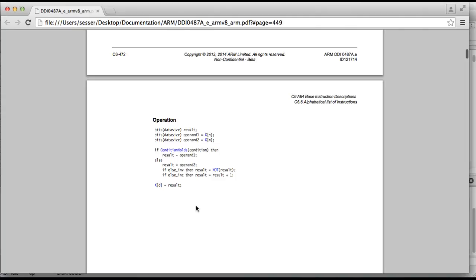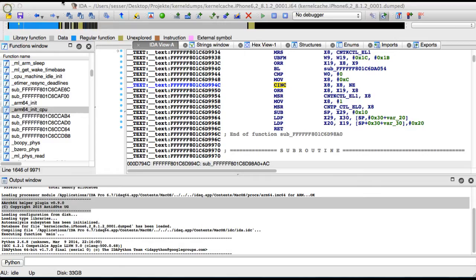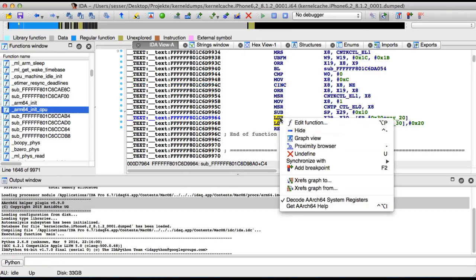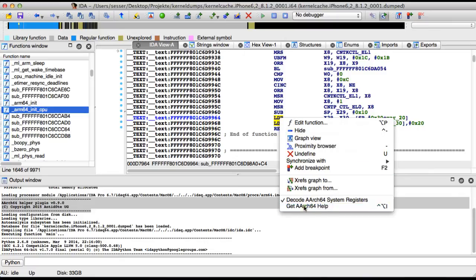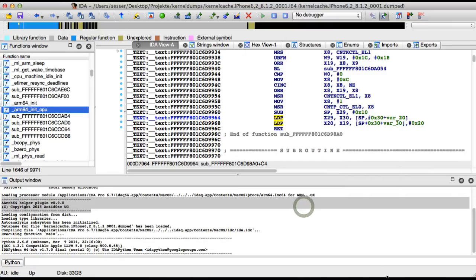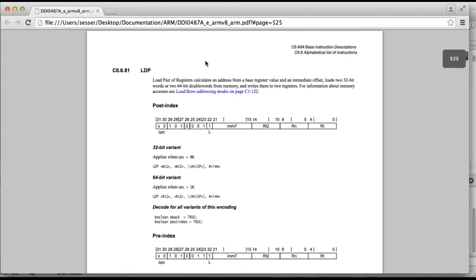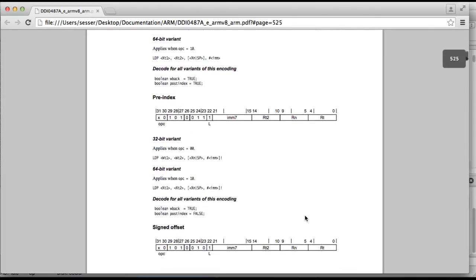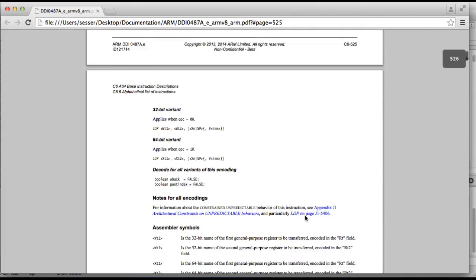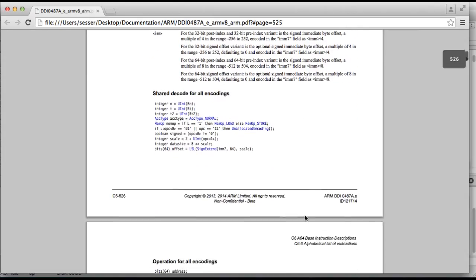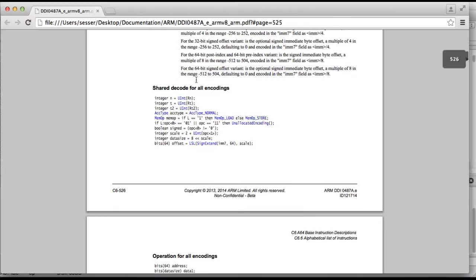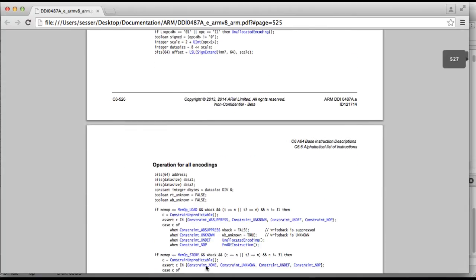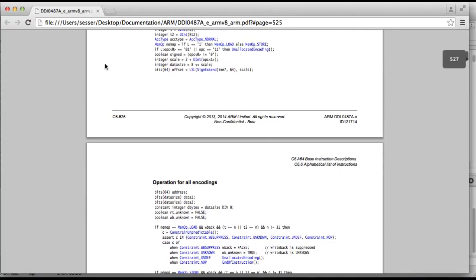We can repeat the same for other instructions like LDP, which is also new from ARM64. So we can see that LDP means load a pair of registers from the stack or from another base register. You can see that here again, and down here we have the pseudocode again that implements this instruction.